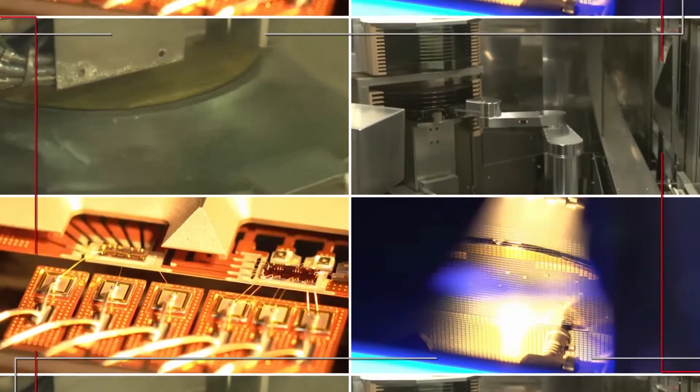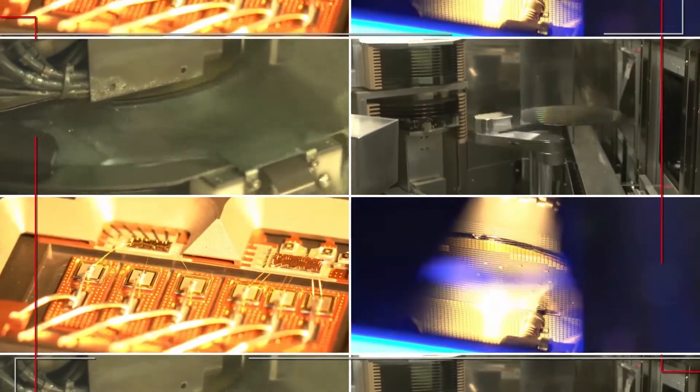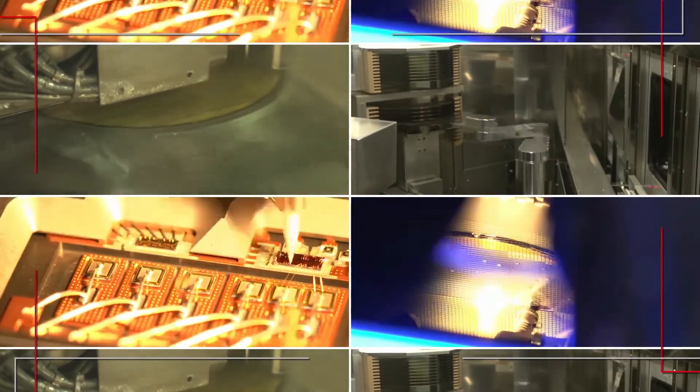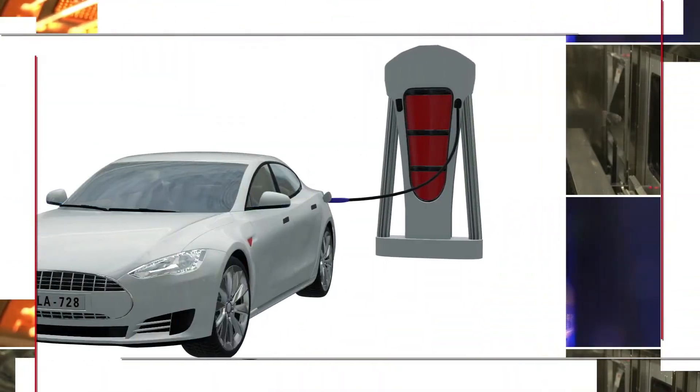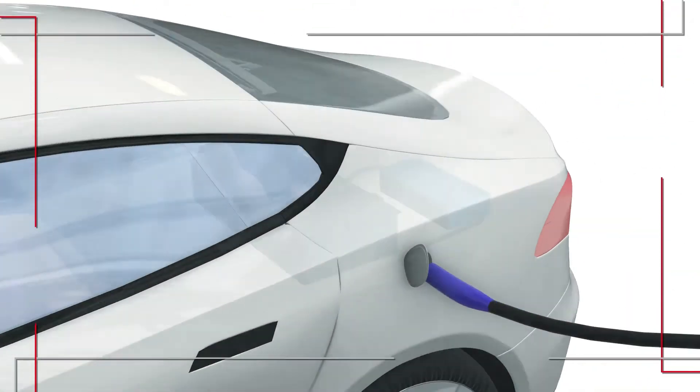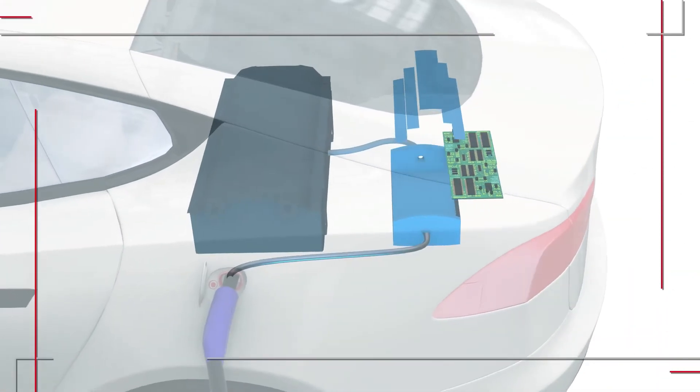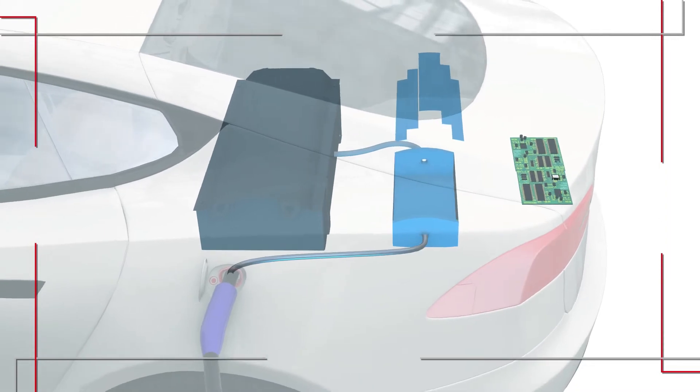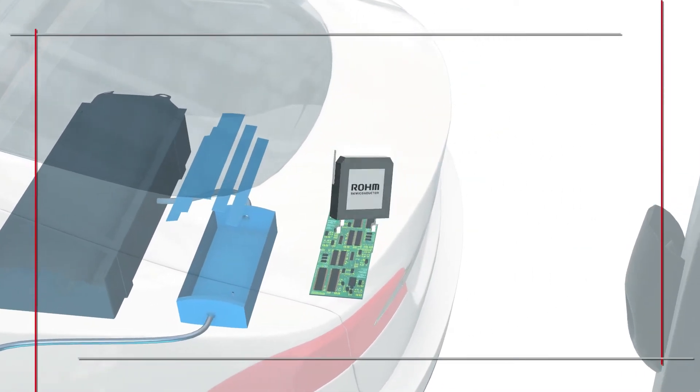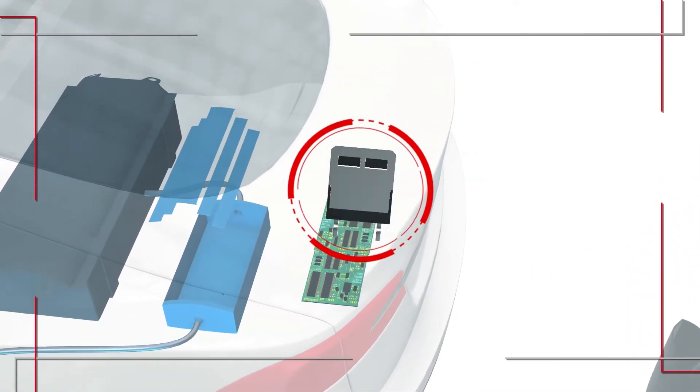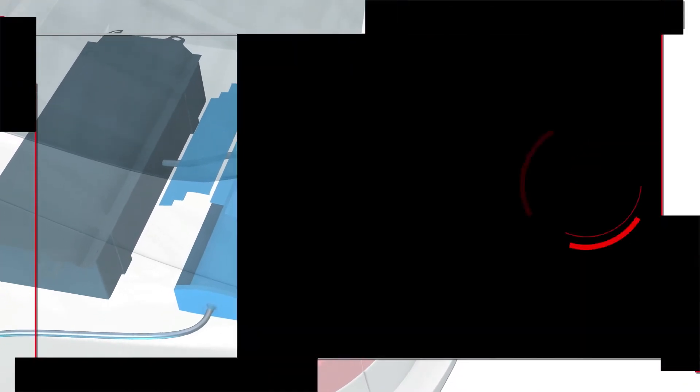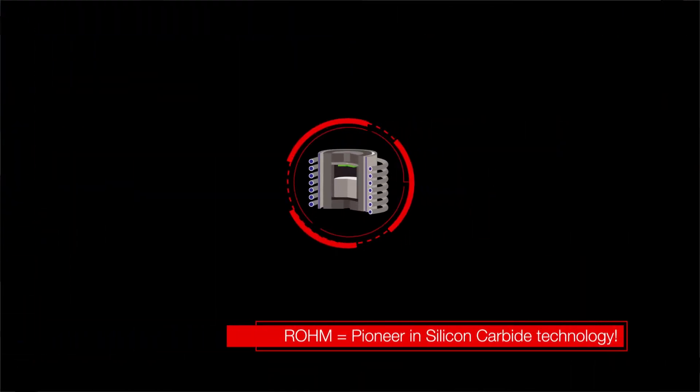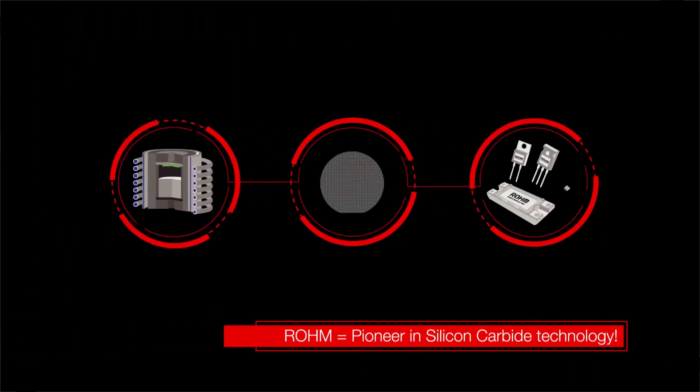The main driving force behind this technology is the power semiconductor. Rome is a pioneer and the world leader in silicon carbide technology, which is revolutionizing power systems.